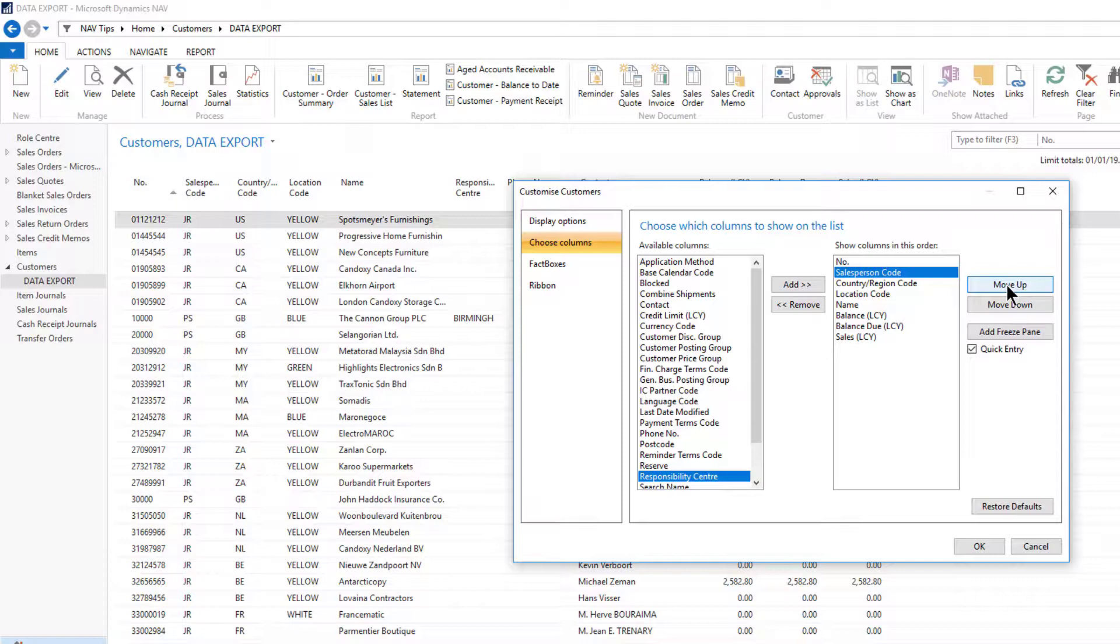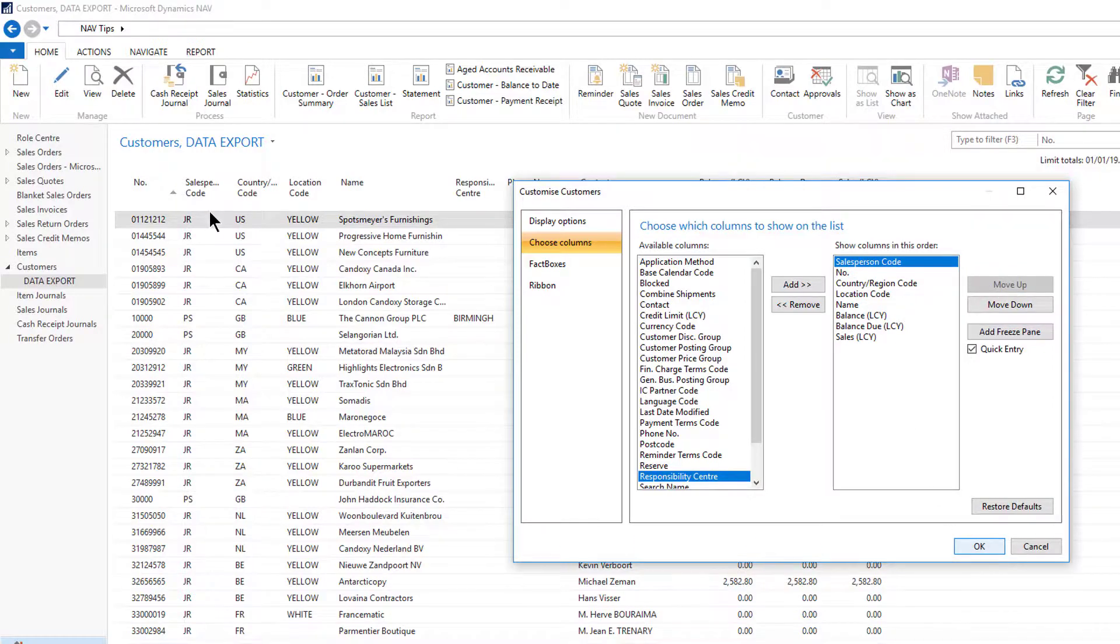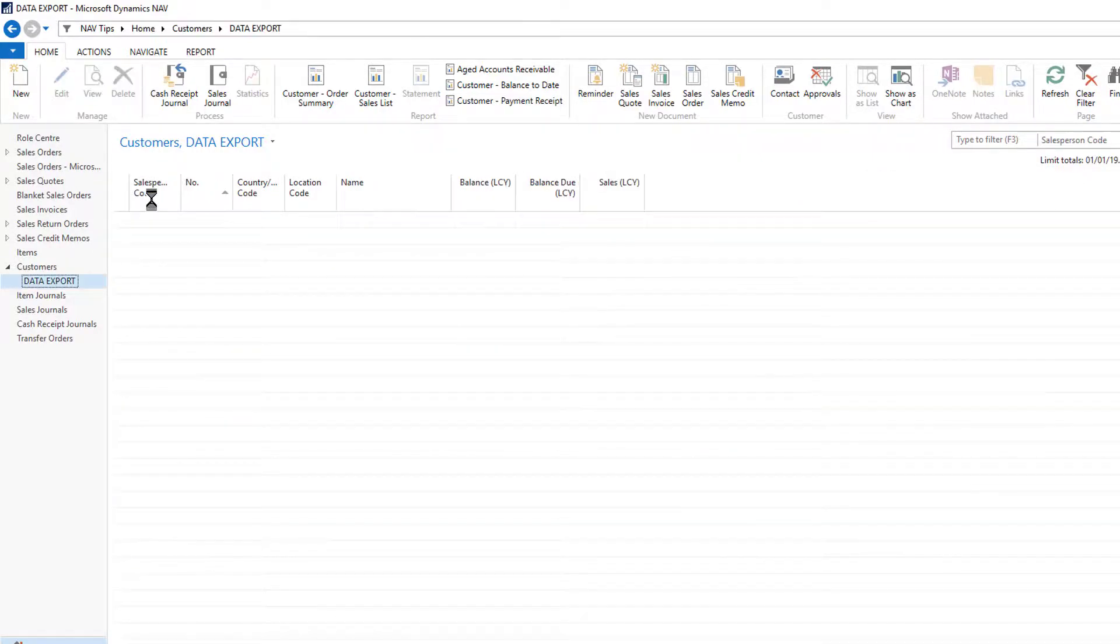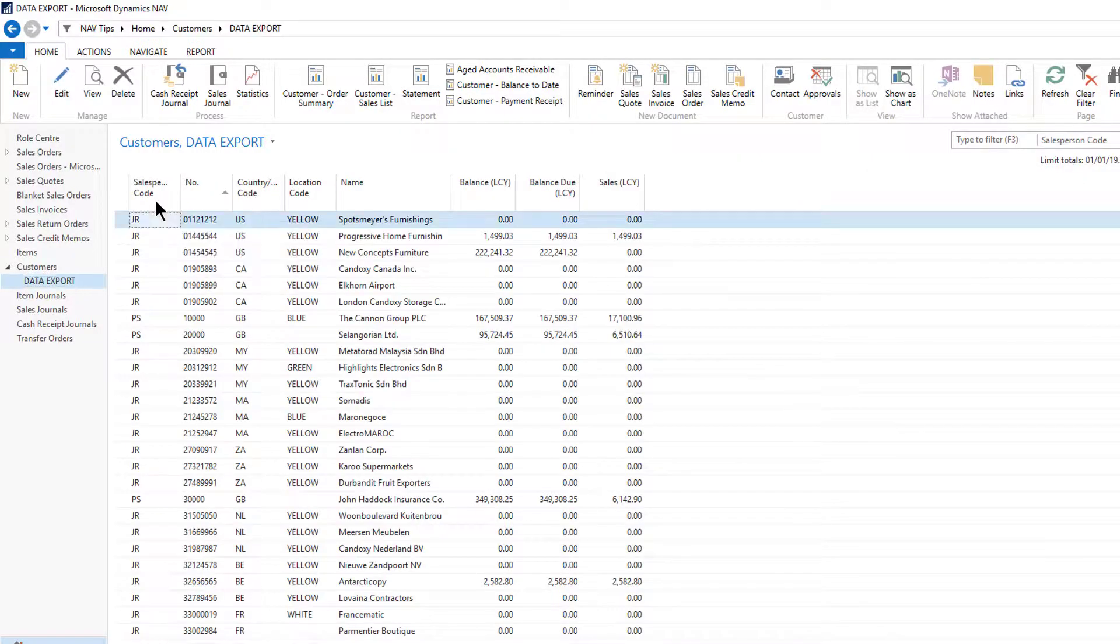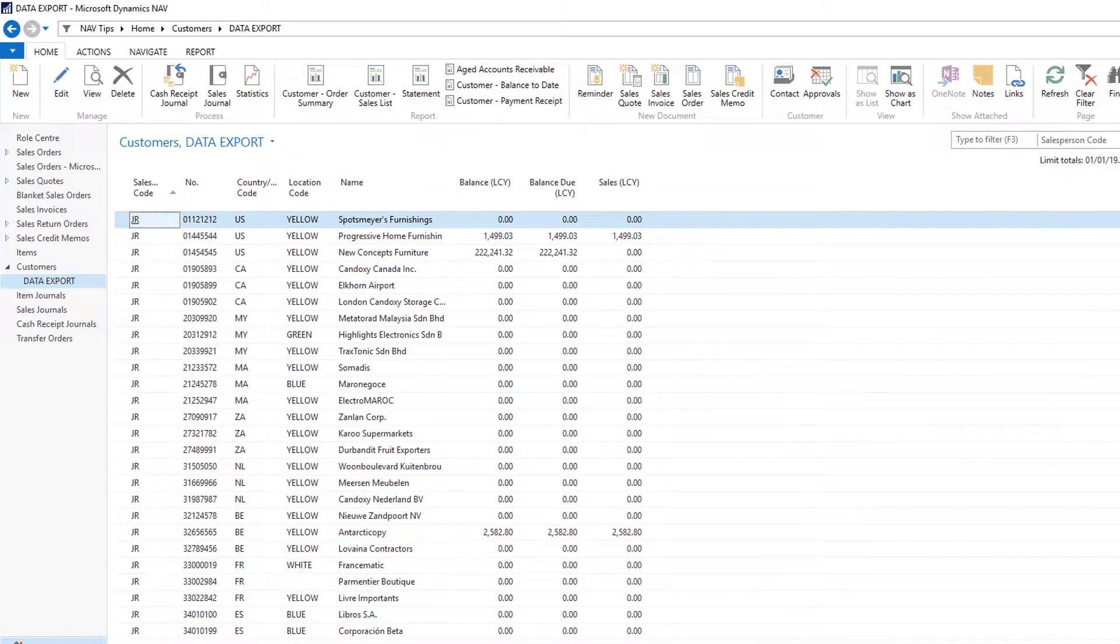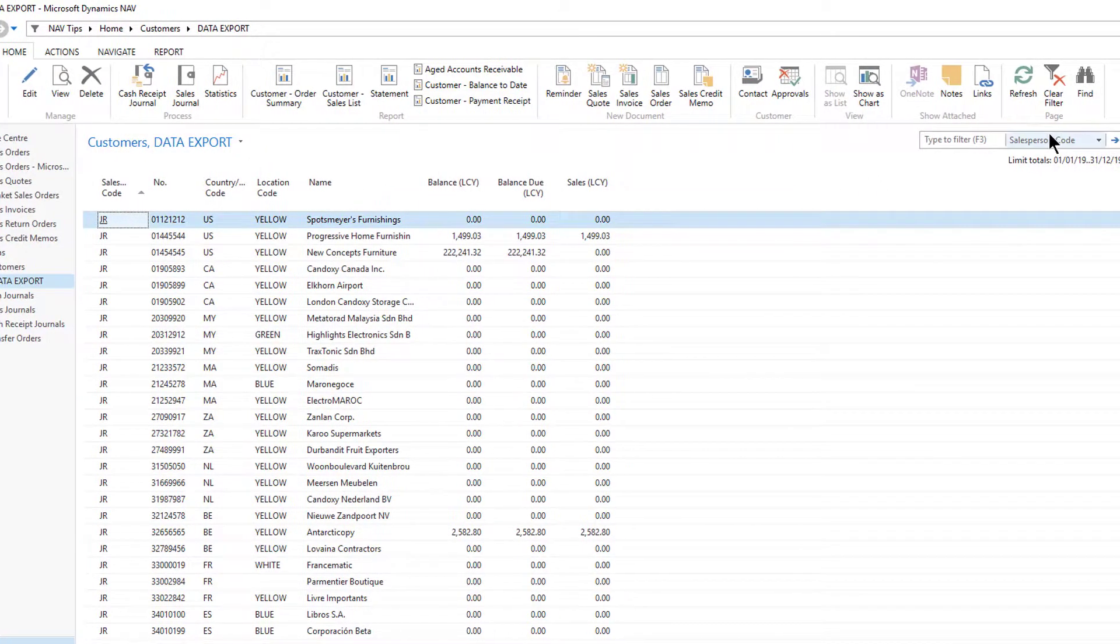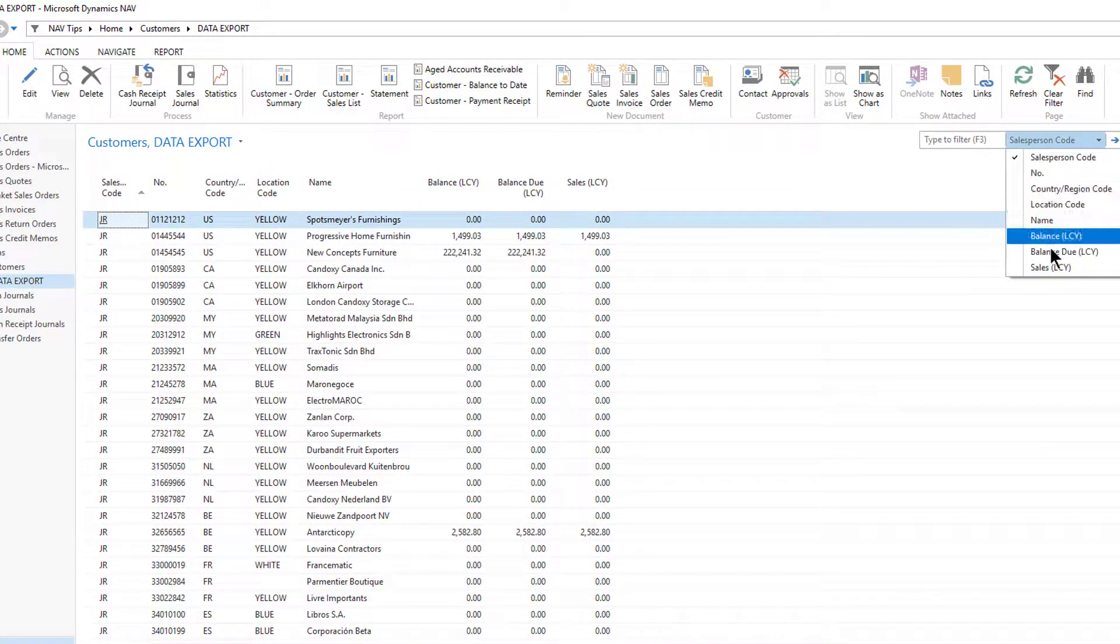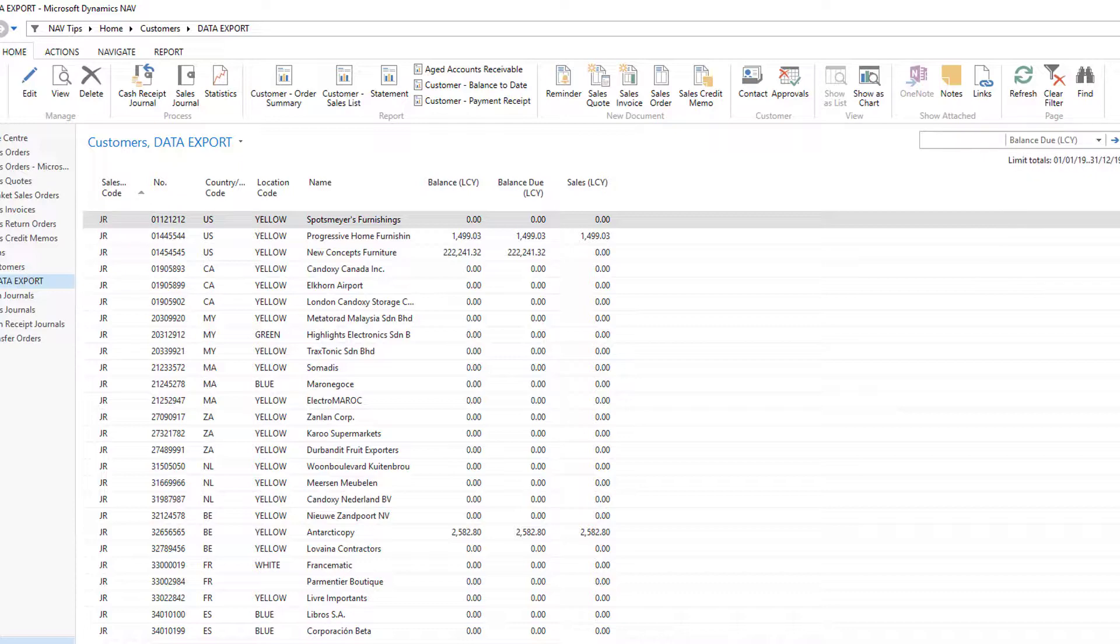I want to give certain columns higher focus so salesperson code has moved up. Then I'll simply sort by salesperson code and I want to add a filter to only show the customers that have a due balance.